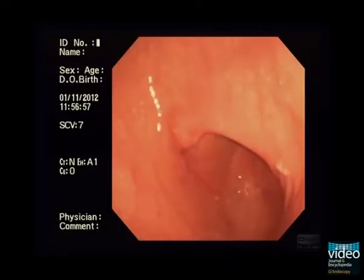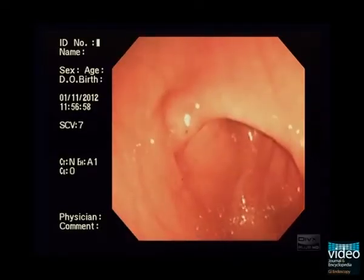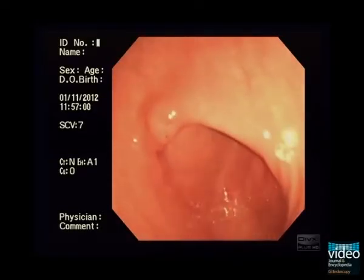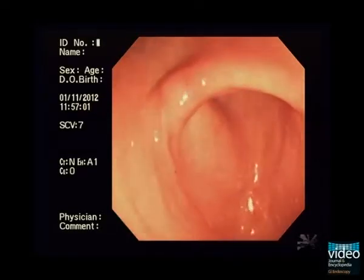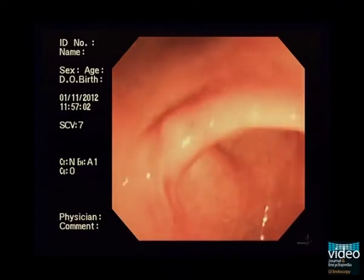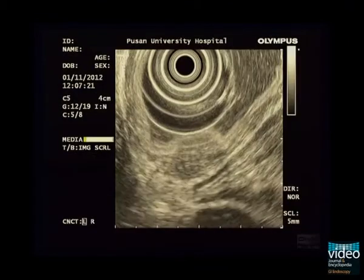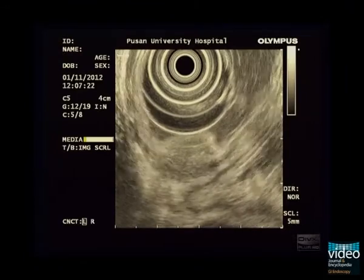An approximately 2.5 cm-sized round submucosal tumour is seen at the angle. At its centre there is some discolouration; however, neither definite umbilication nor opening is observed.